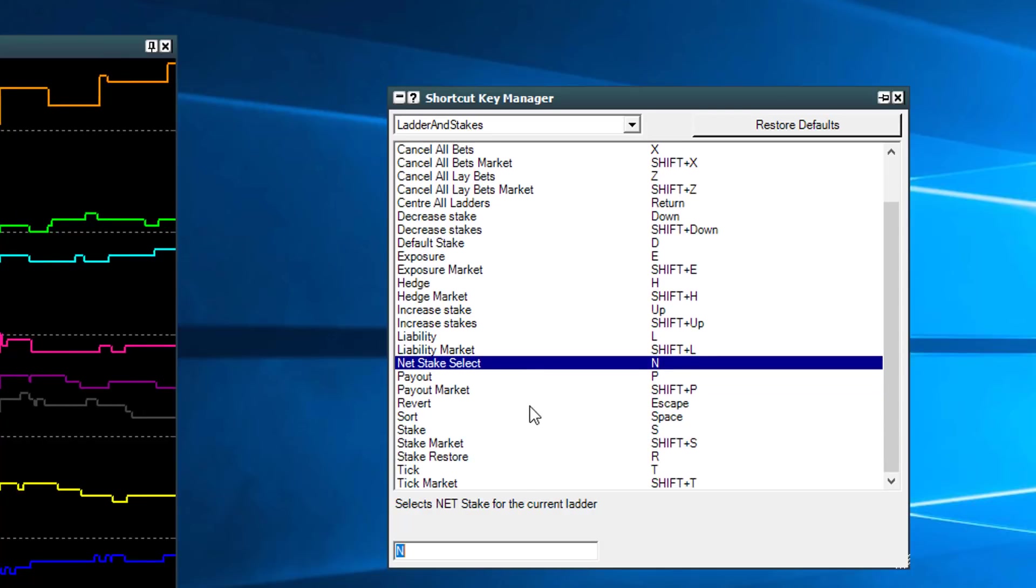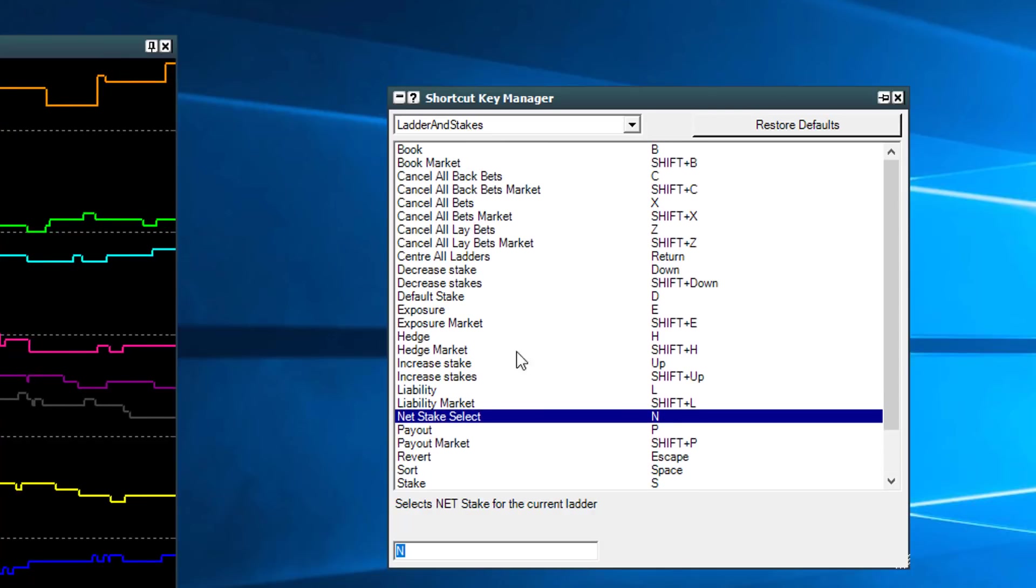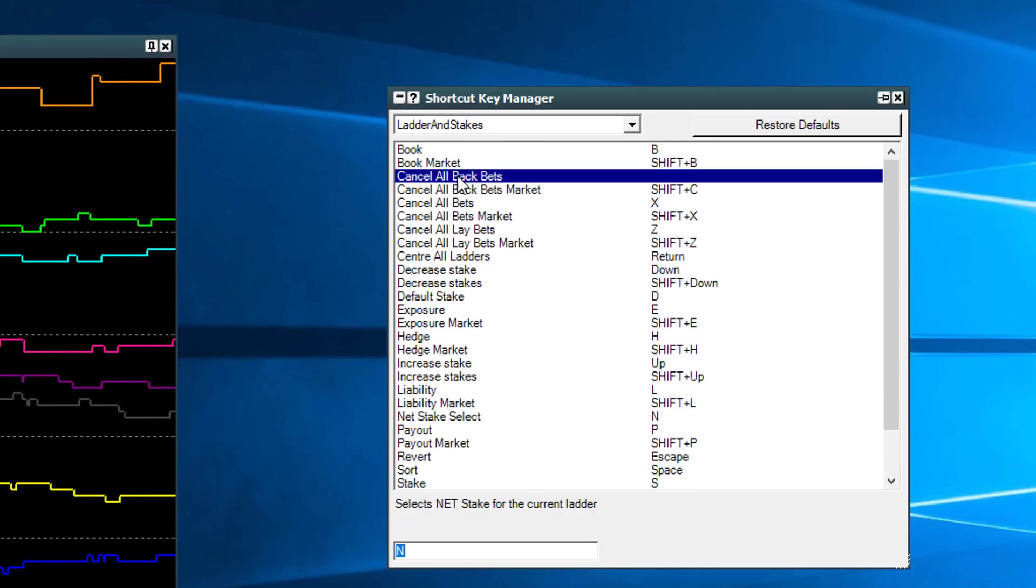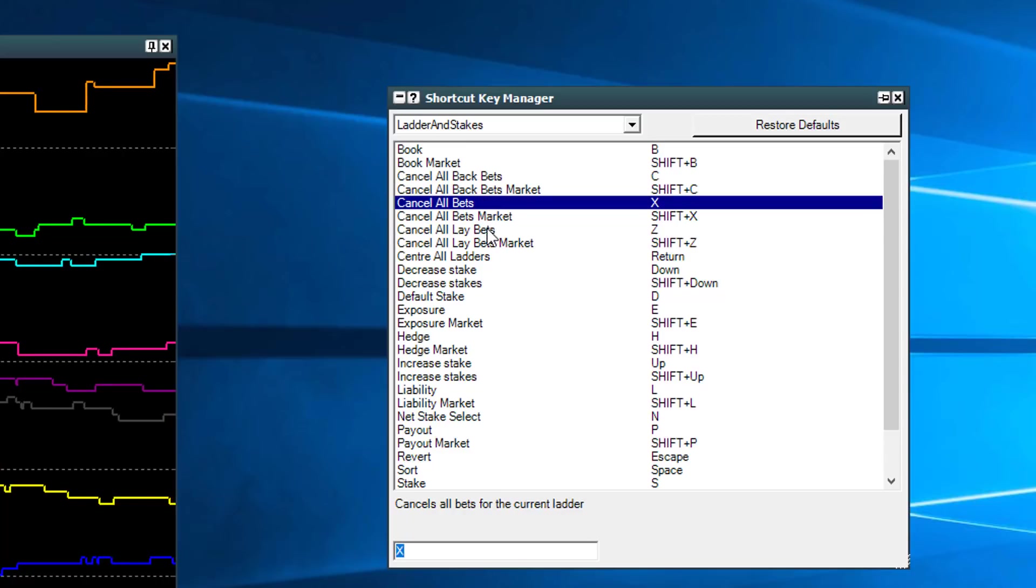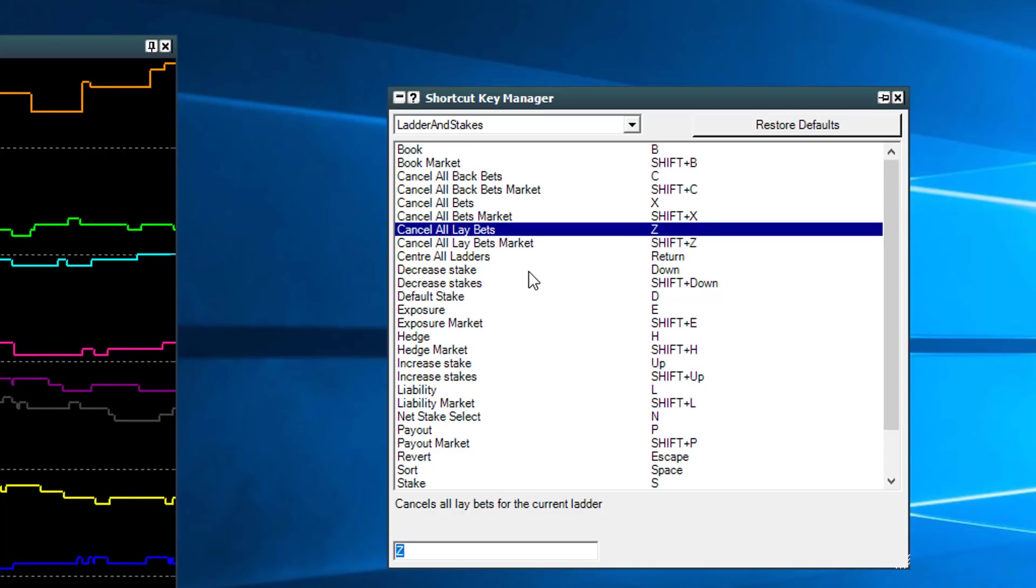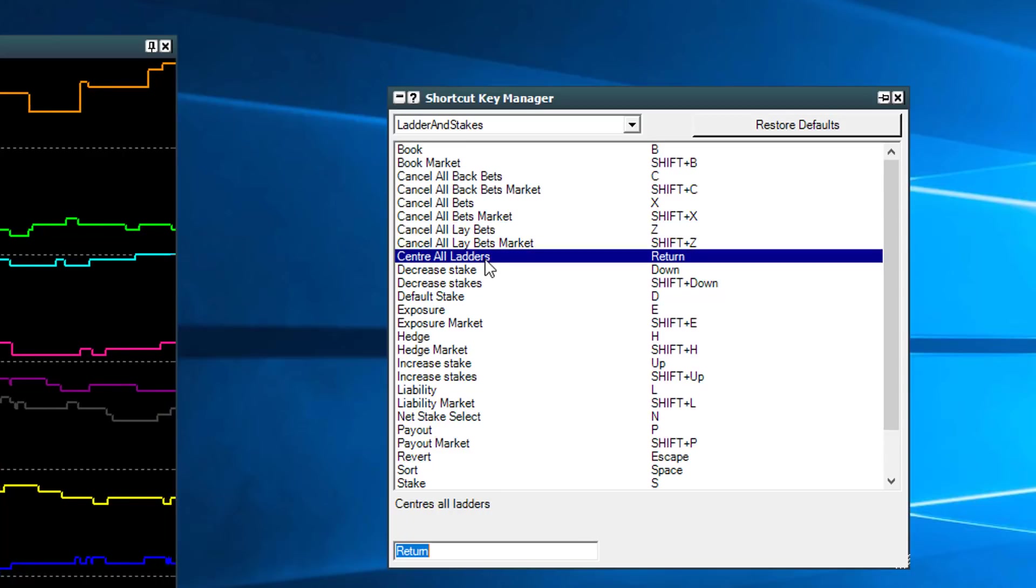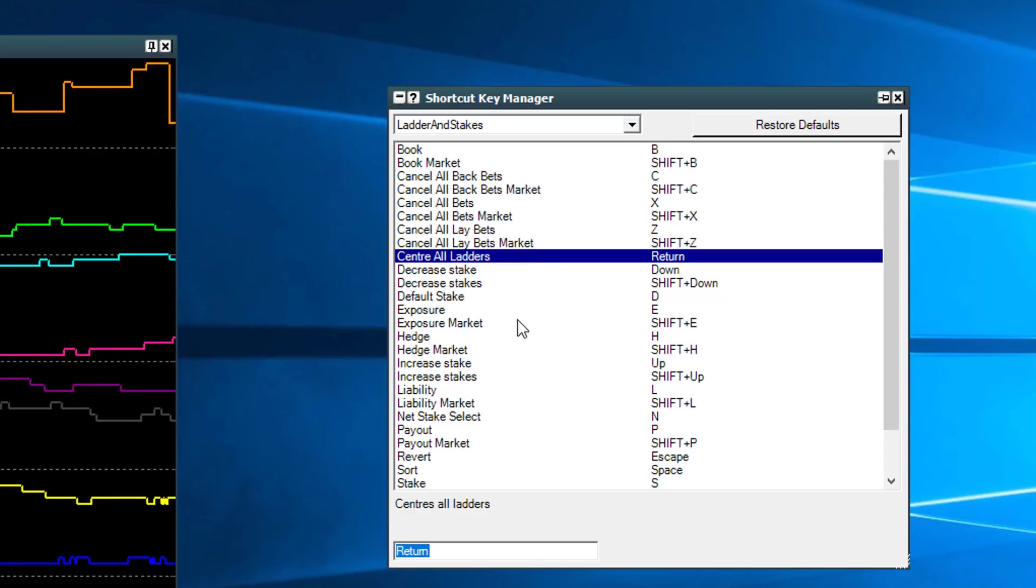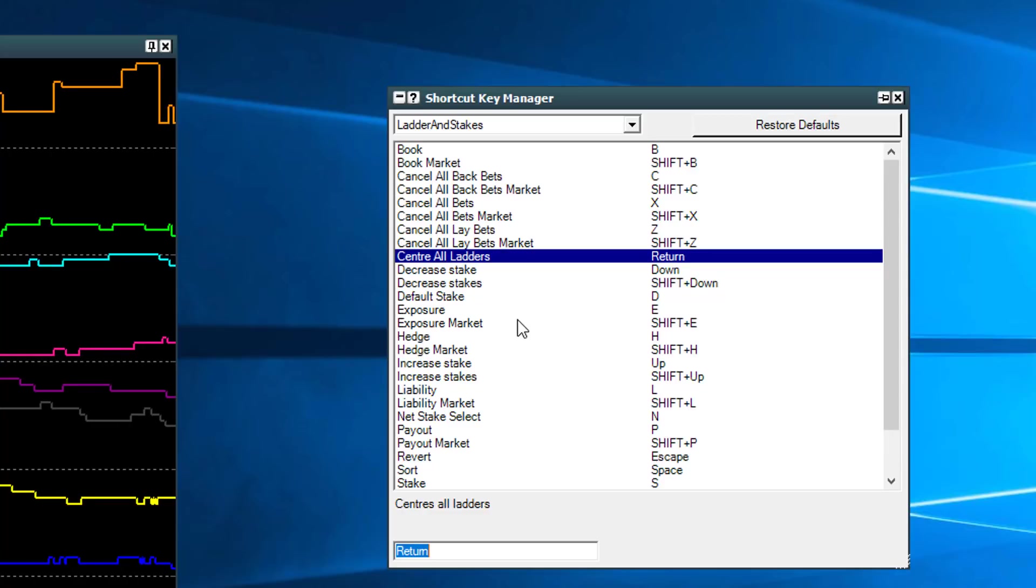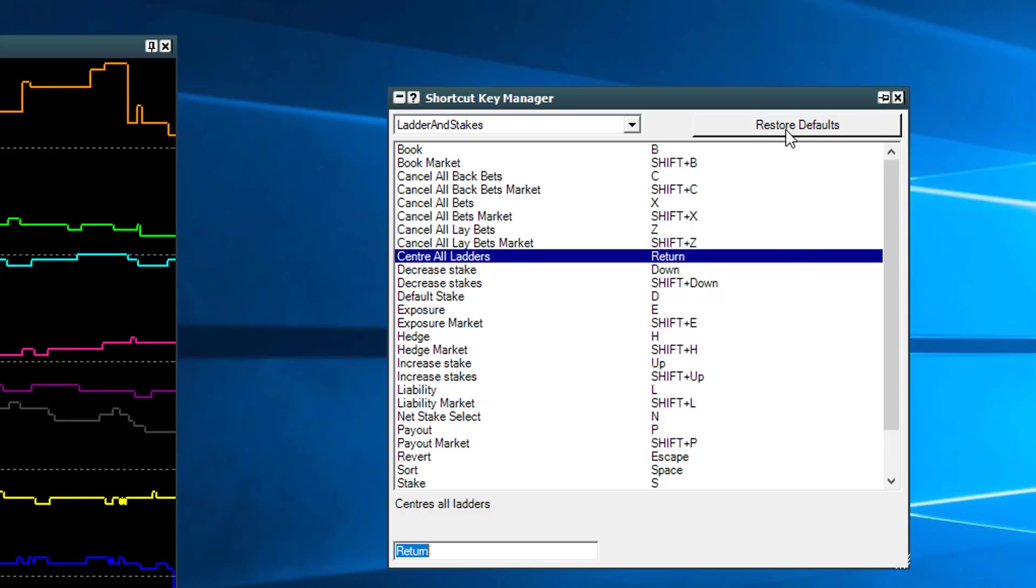You can cancel bets, you can cancel all back bets, cancel all bets altogether, cancel all lay bets, center the ladders as I've just shown you on the screen there. You can literally do anything, but the key thing here is you can do it fast on one hand inside an erratic situation.